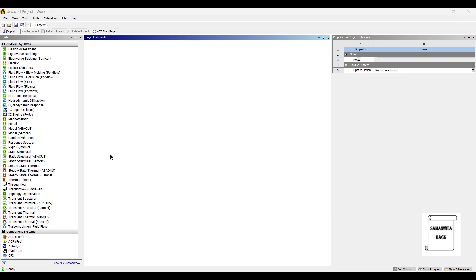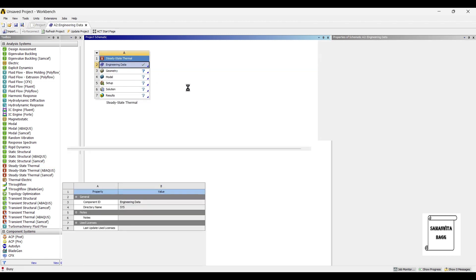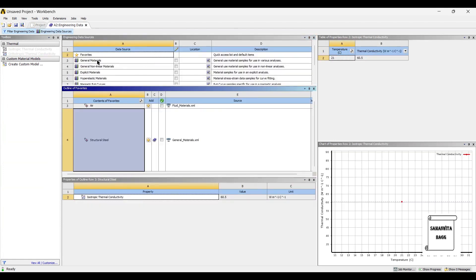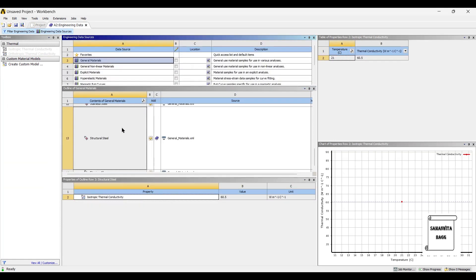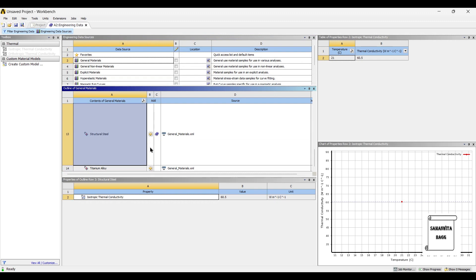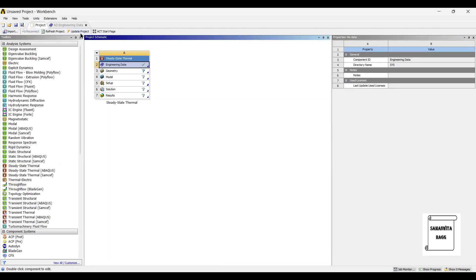We will start by double checking on steady state thermal. Next, we will go to engineering data, engineering data sources, general materials. As you are aware, the piston ring is made up of stainless steel, so I am using stainless steel as a material. I will go back to project and update project.